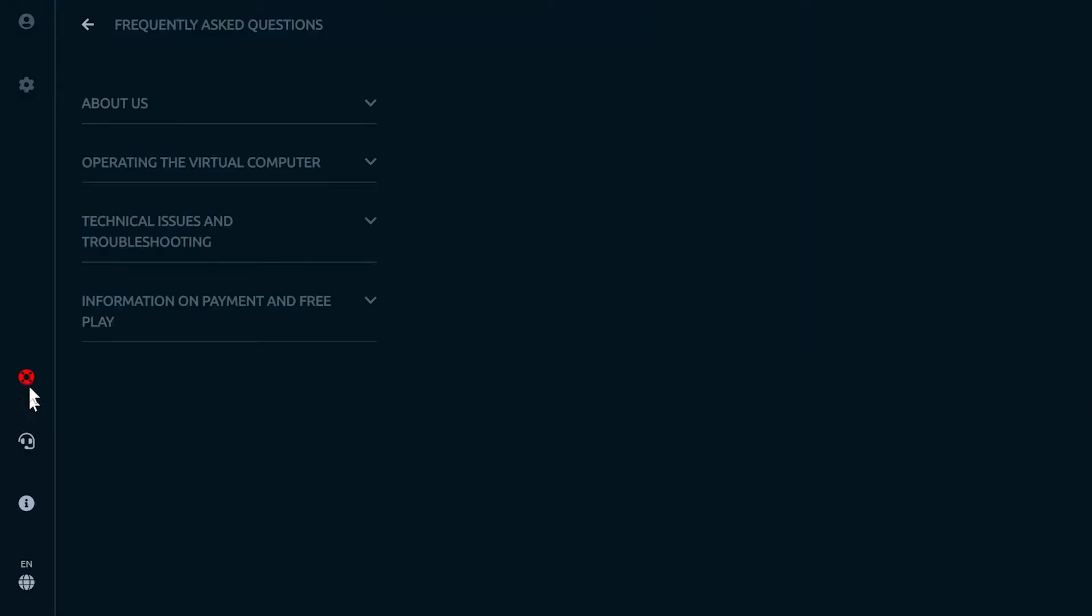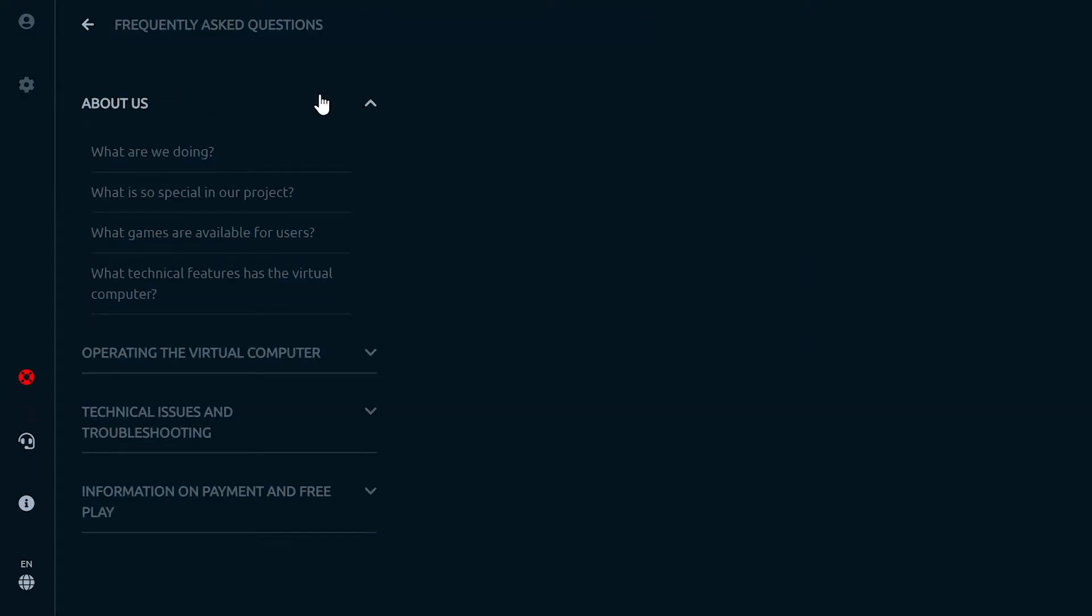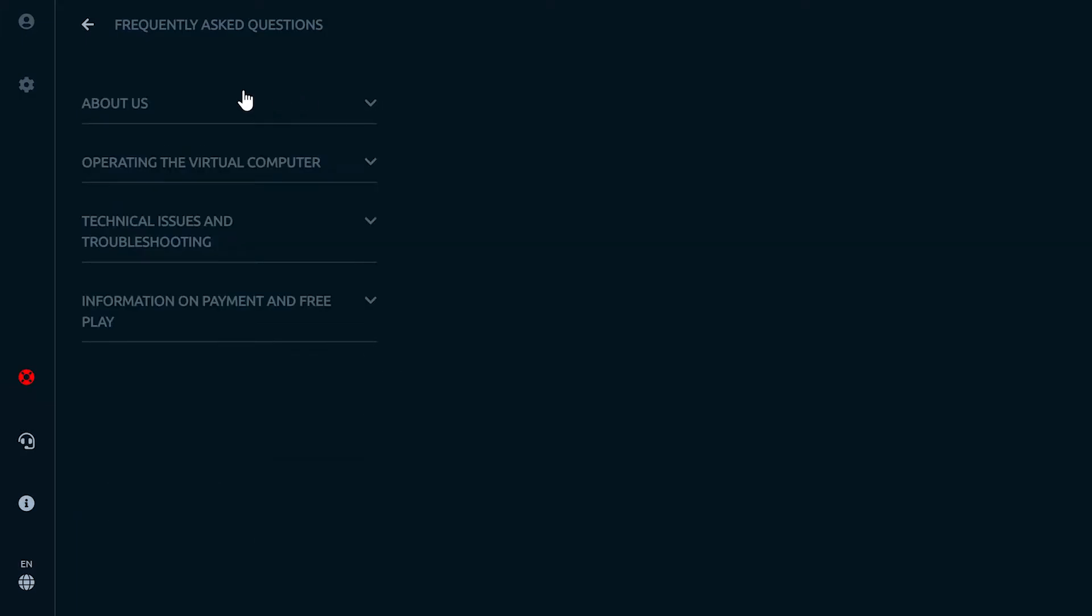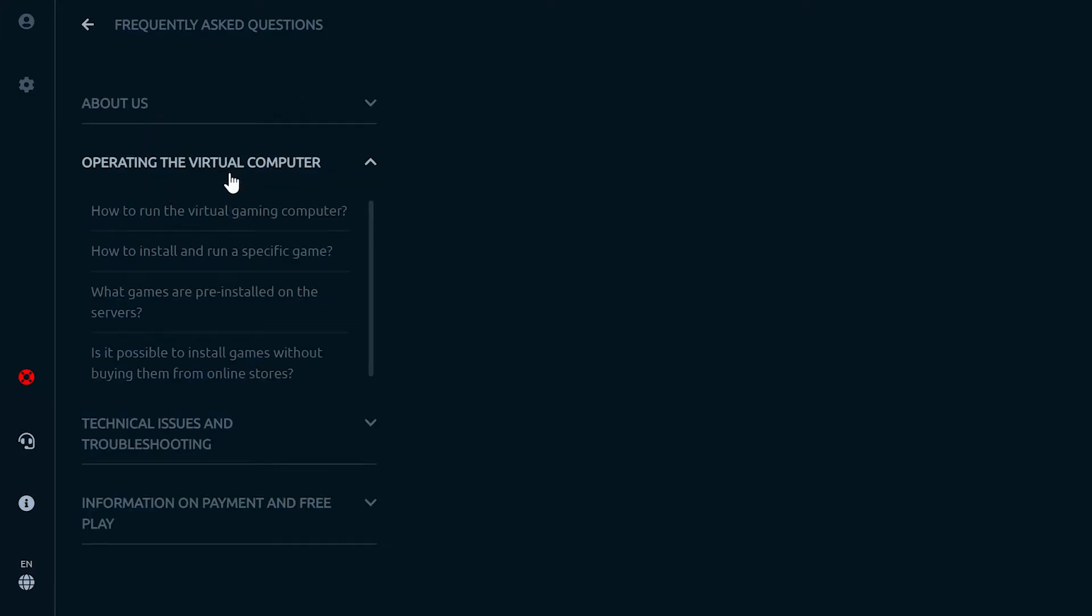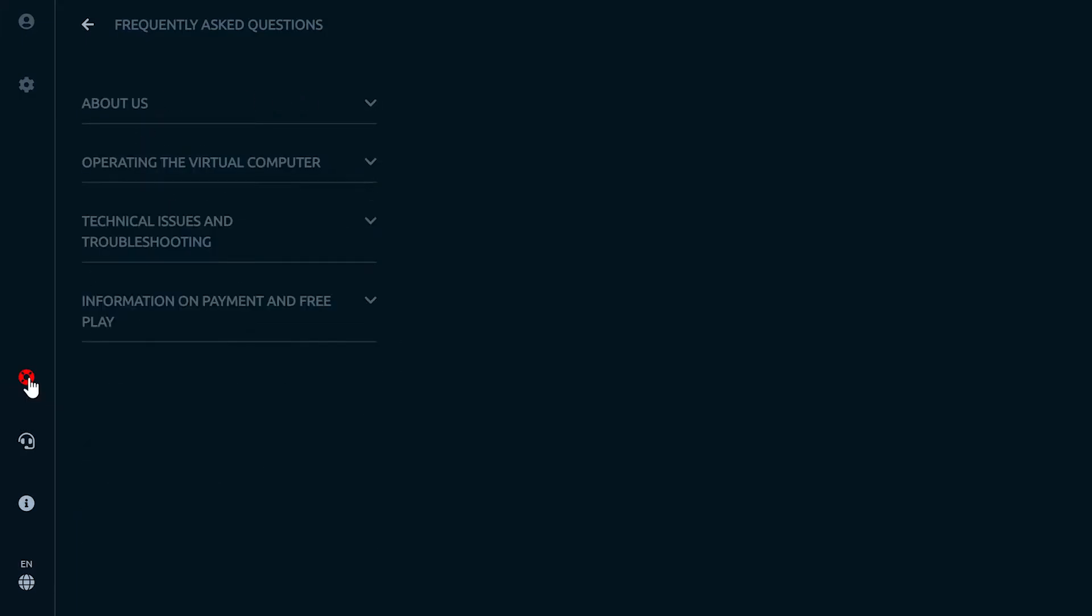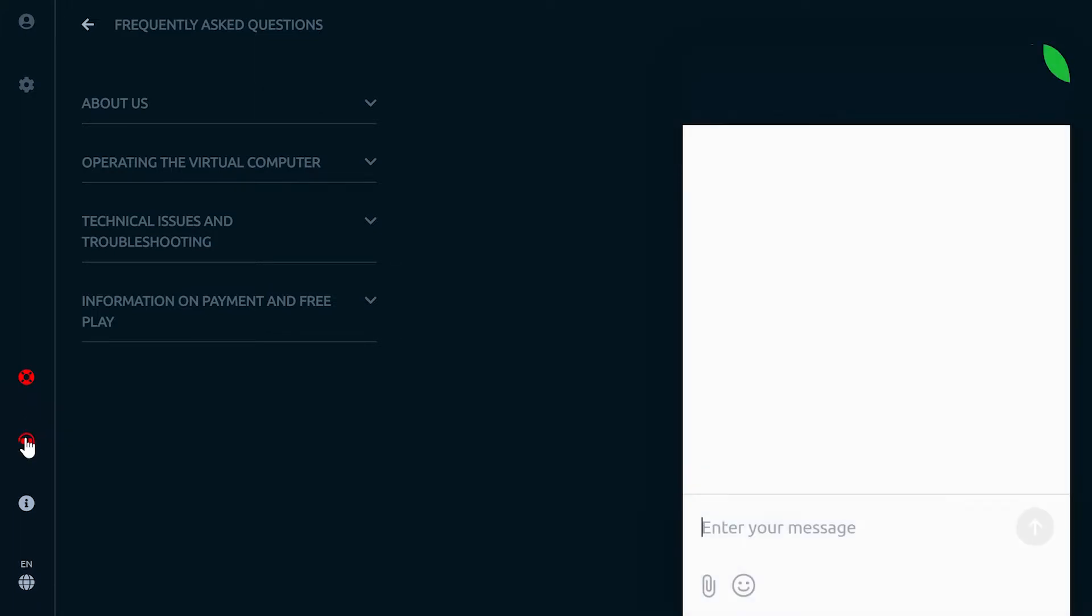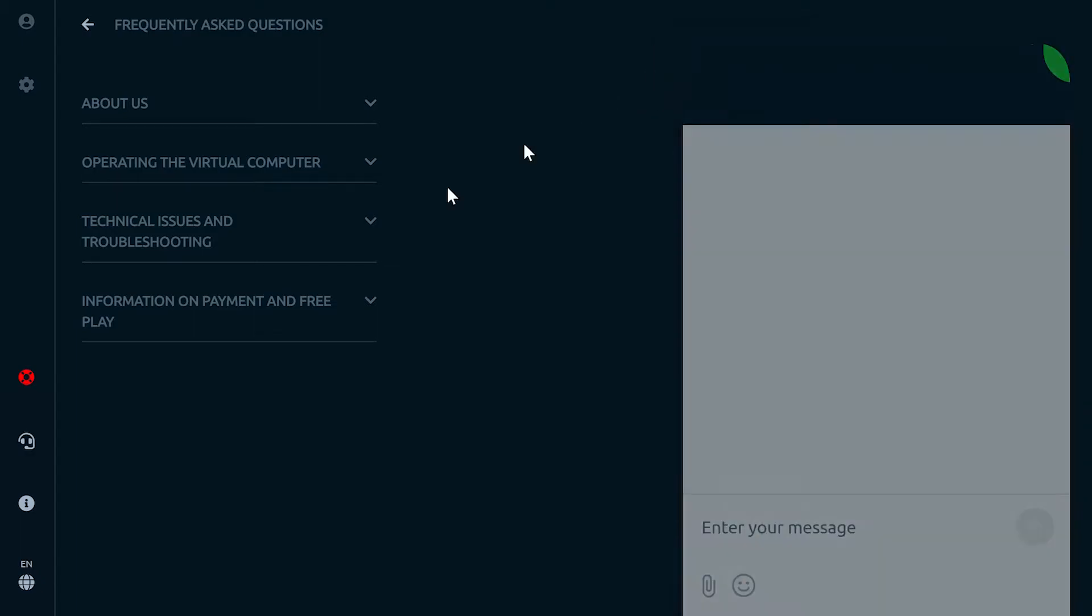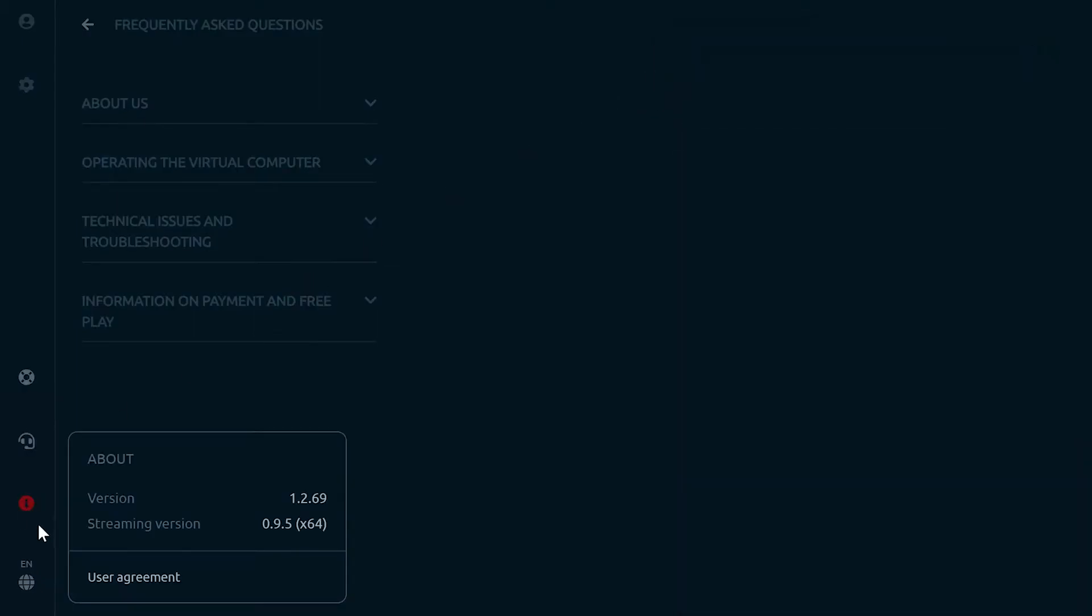Now for the bottom icons: the life preserver icon links to the help pages where you can find answers to frequently asked questions. If you need additional help, the next icon opens the support box. The next icon is your app information icon, and the last icon changes languages. They only support Russian and English at the moment.